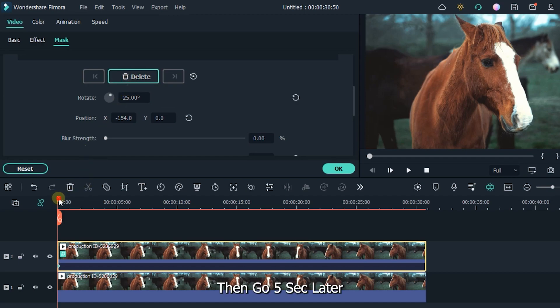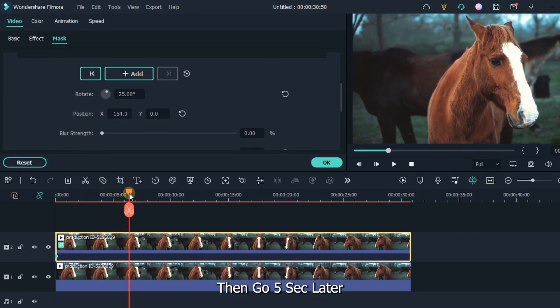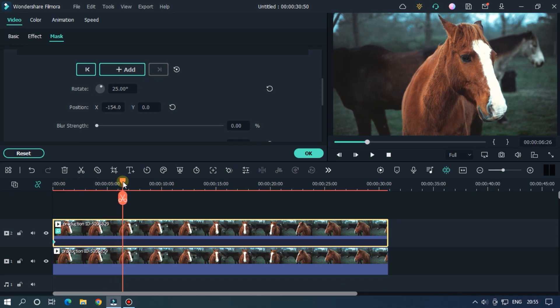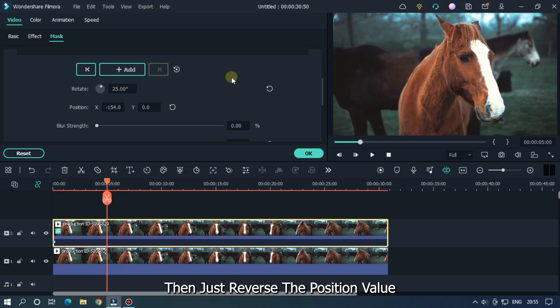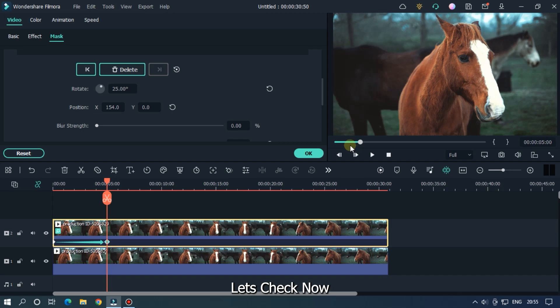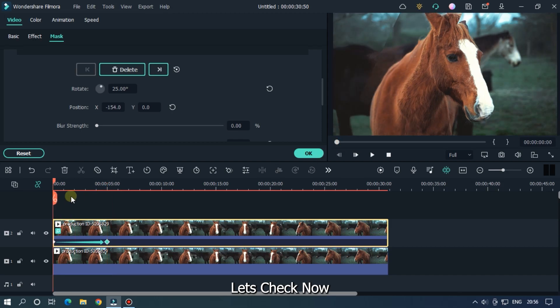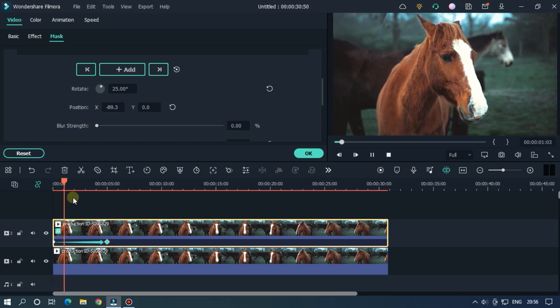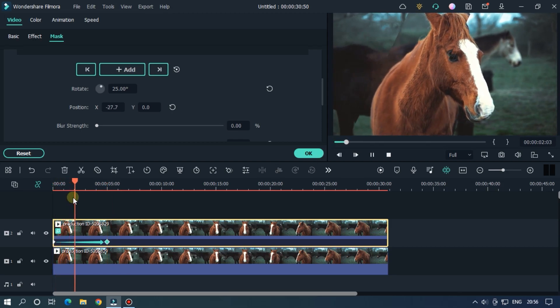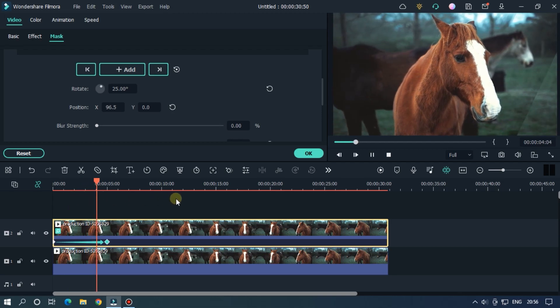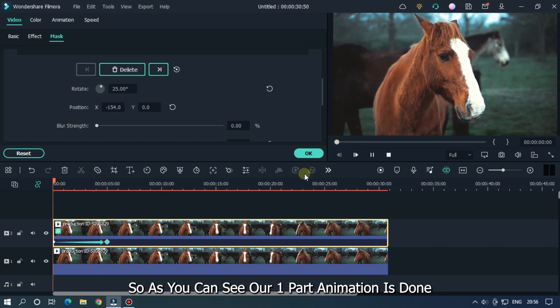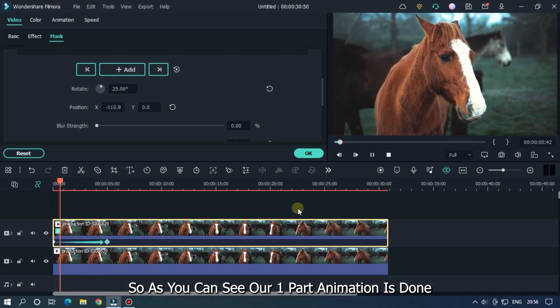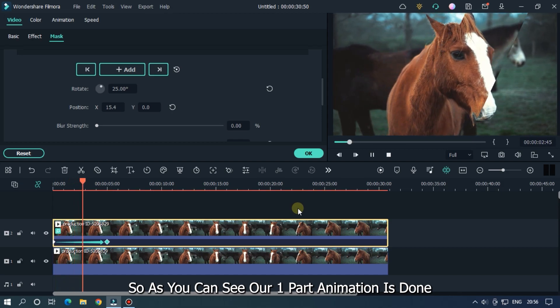Then go 5 seconds later. Then just reverse the position value. I set it to 154. Let's check now. So as you can see our first part animation is done.